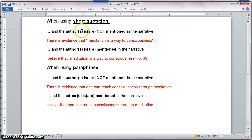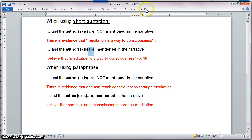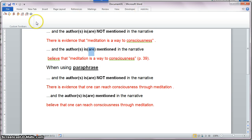For this particular example, I have four cases: two of which are short quotations and two paraphrases. I'm going to go ahead and get started by selecting the style that I want to use for this particular example.